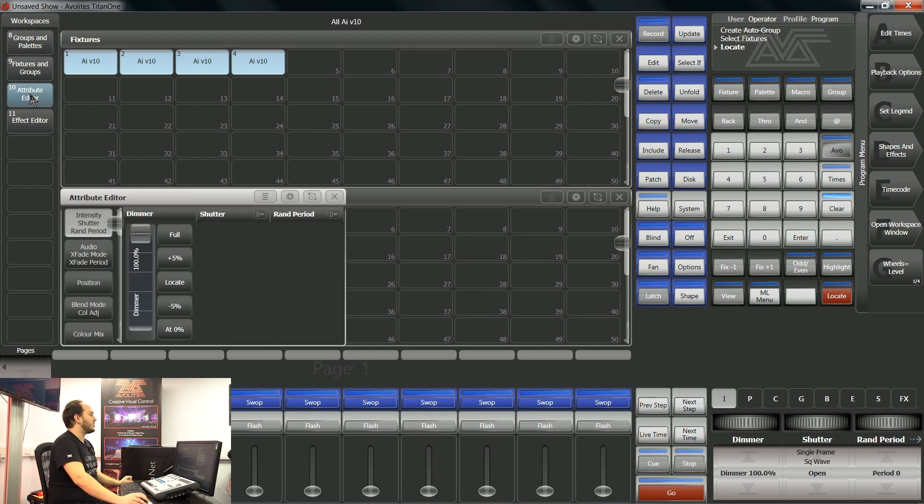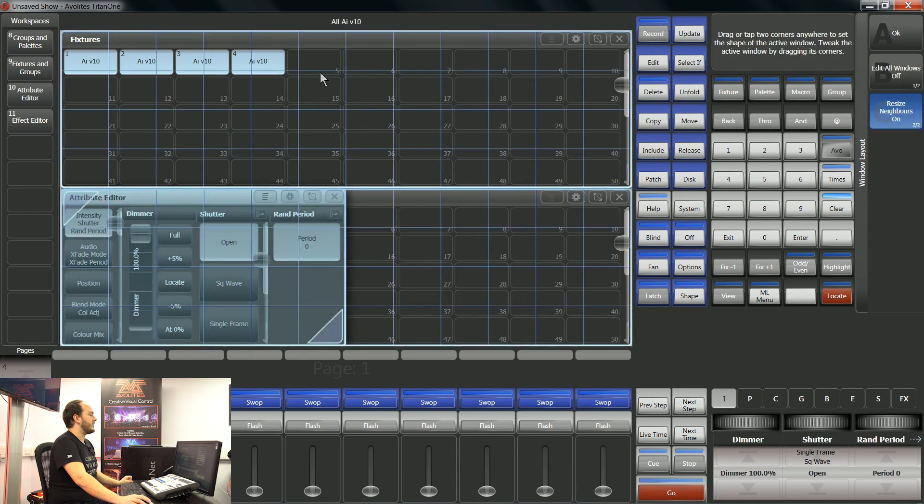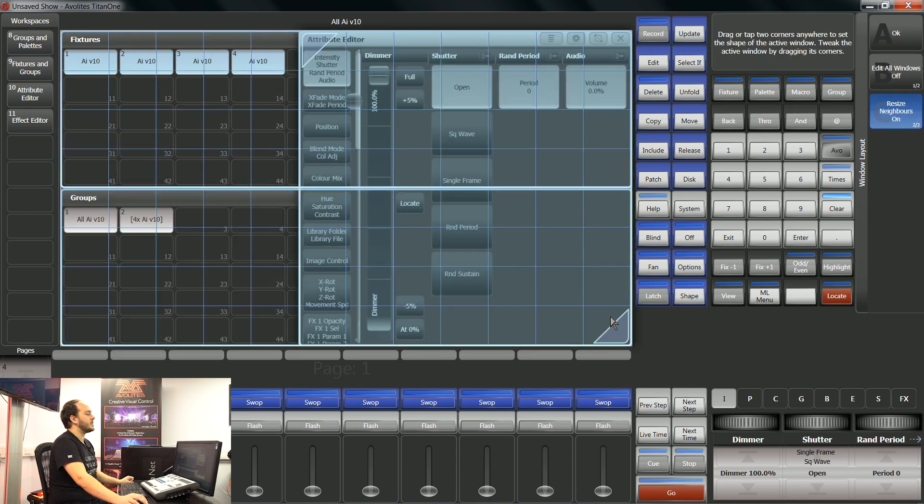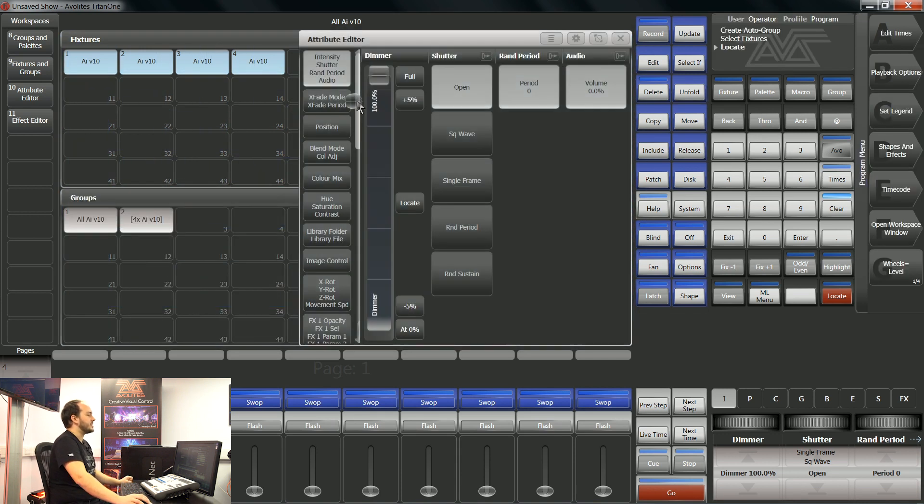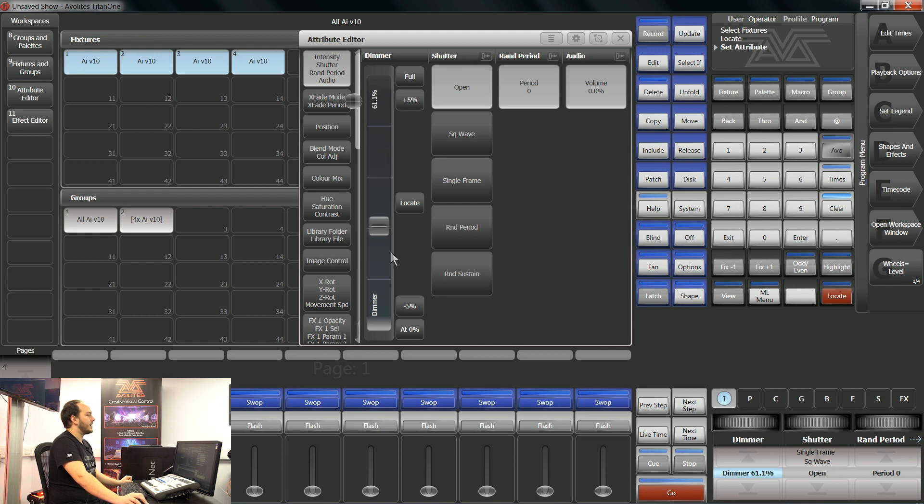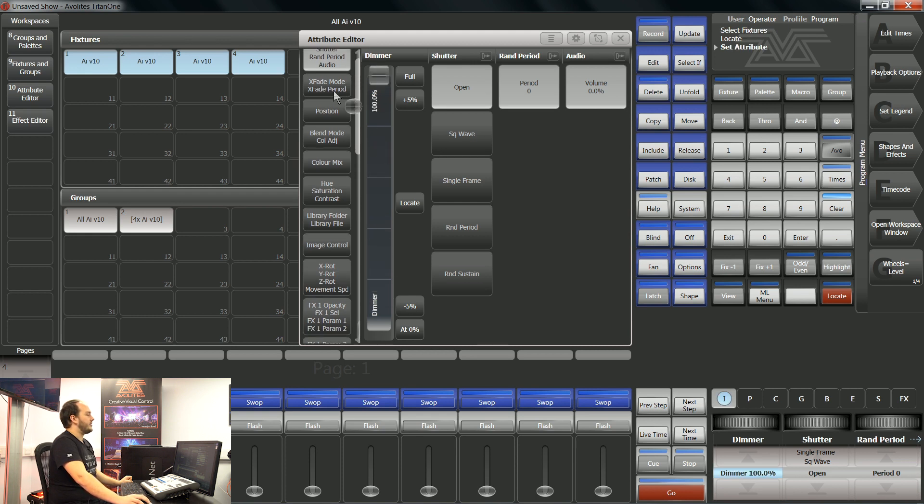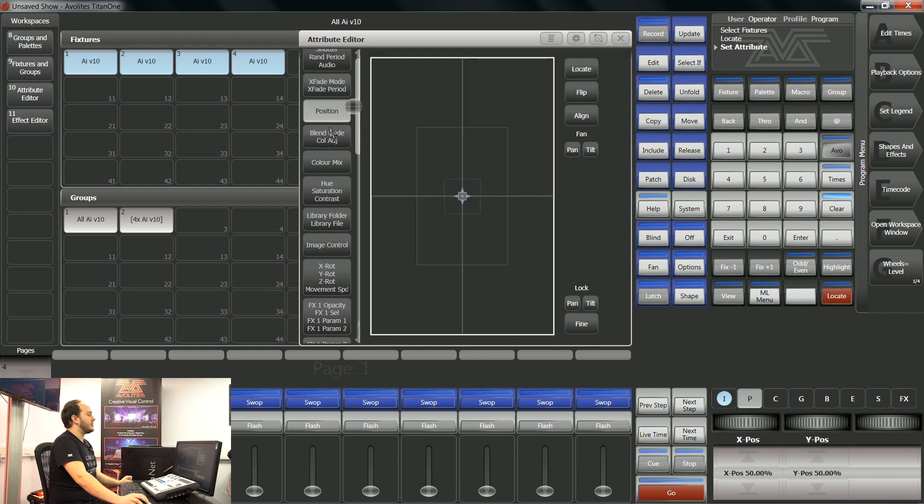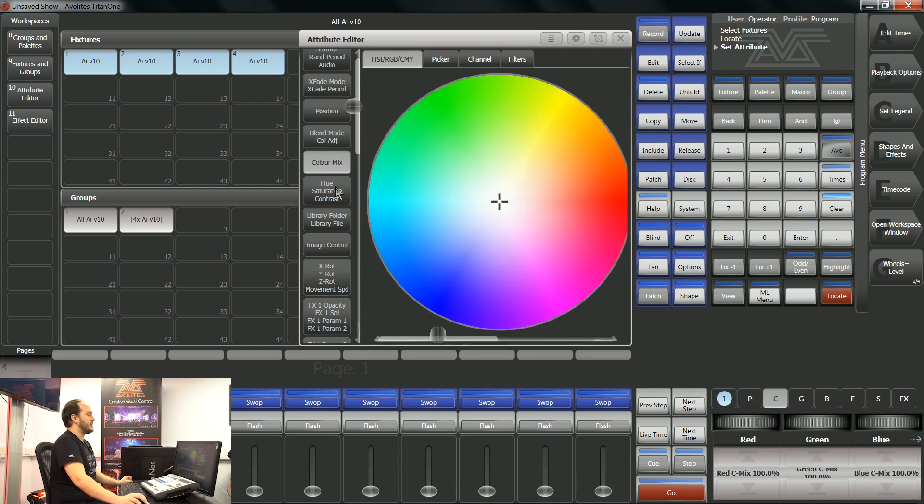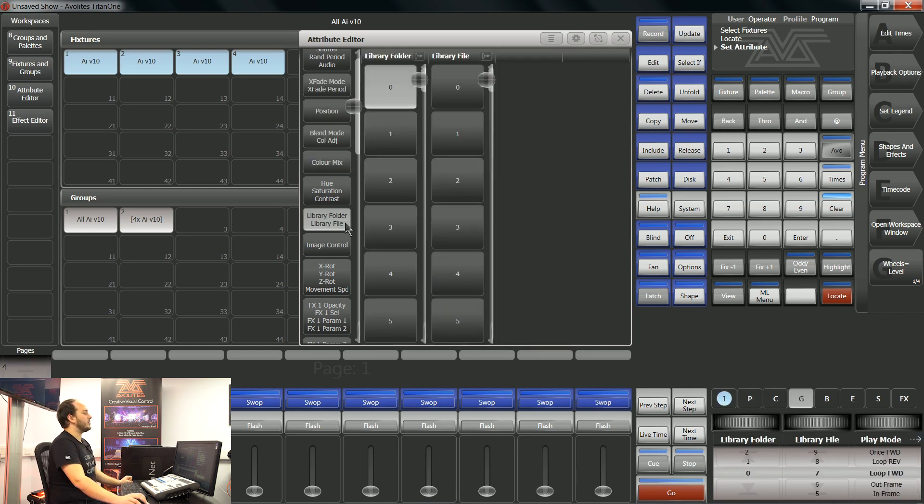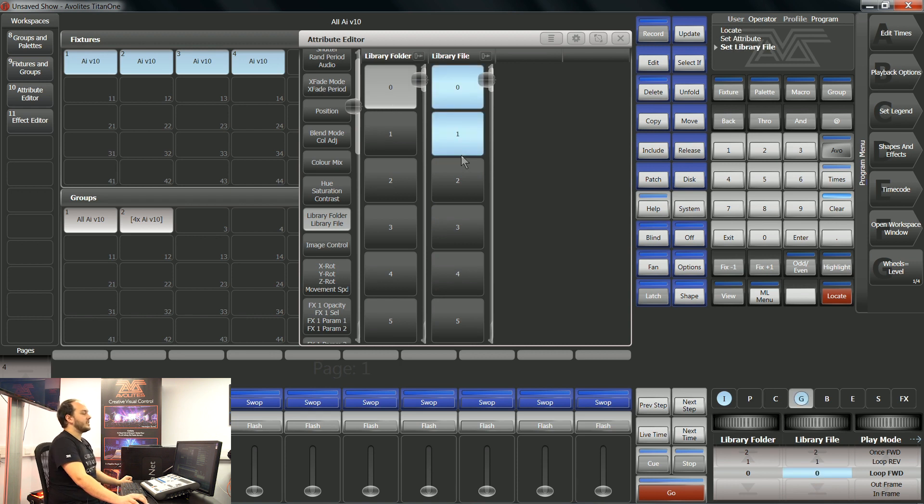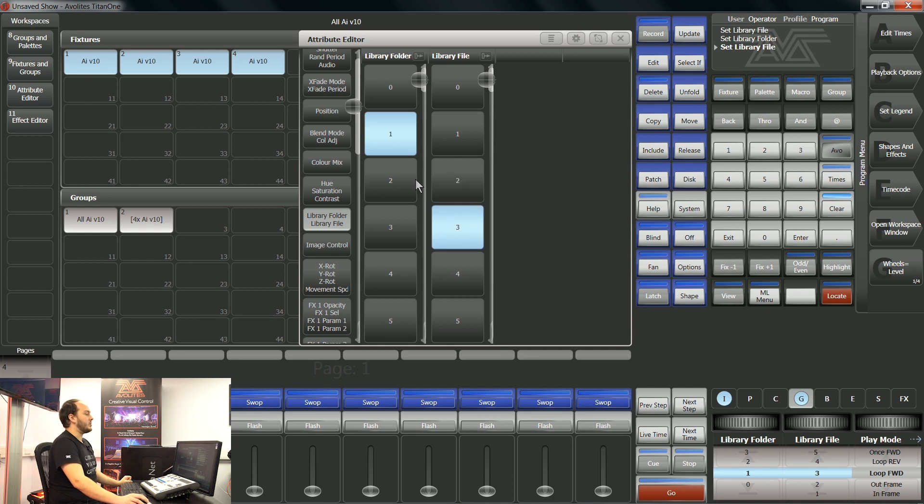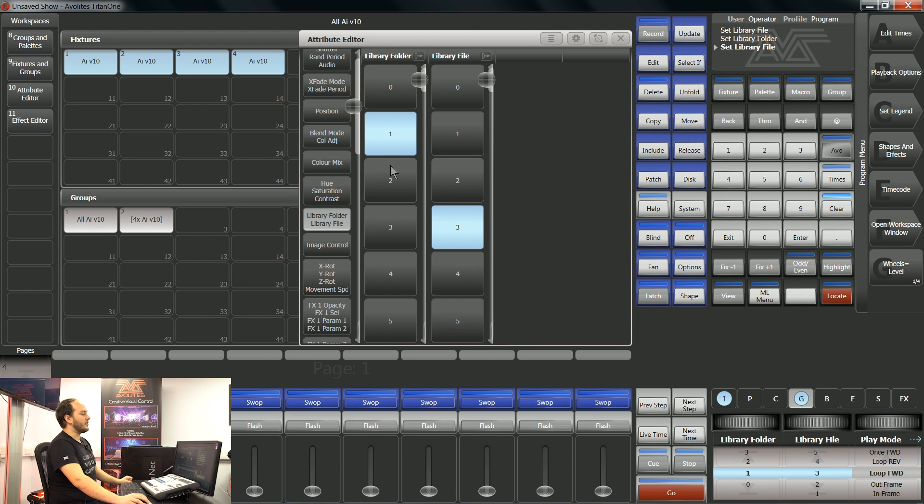So for these fixtures I'm going to pull up my attribute editor and here we can have a look at all of those hundred channels of DMX control within AI. We have our dimmer intensity, we have crossfade period position, blend modes, color mix and library folder file. This navigates using whichever triggering method you have enabled on AI, whether it be roller queue using the banks built into AI or numeric file folder.